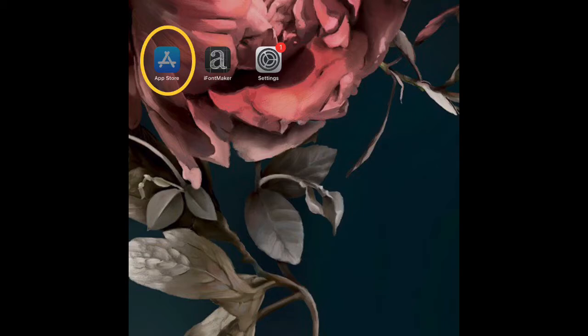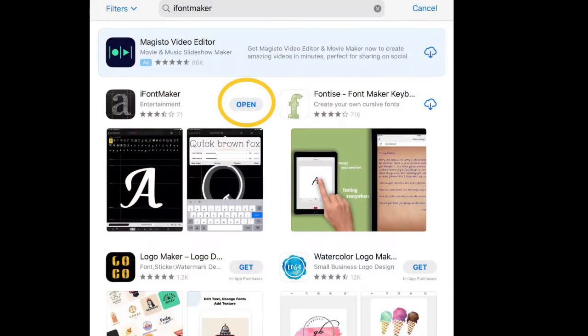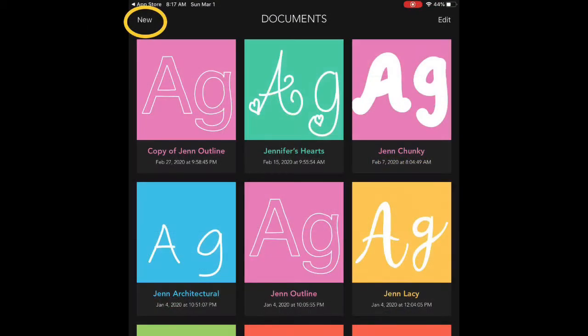So here are the steps that I went through to add my own fonts to my iPad. Go to the Apple App Store, download and open iFontMaker. Within iFontMaker, click on the New button that is in the upper left-hand corner of the screen.